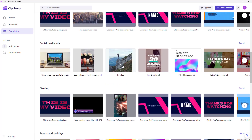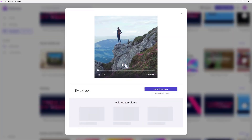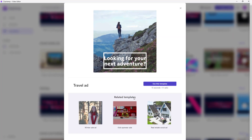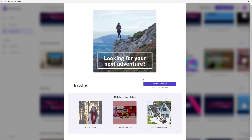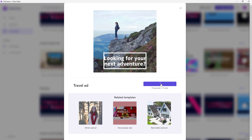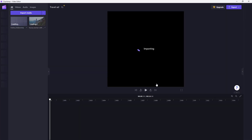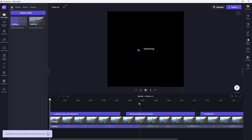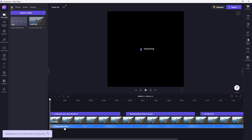For example, there's a template for a travel ad. You can click on it to see a preview, then click 'Use this template' and it will load that template so you can change it out to how you like.